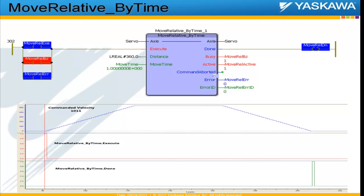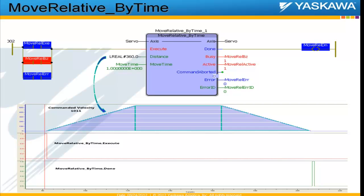The second input is time. It splits the time into three intervals: the first for acceleration, the second for constant velocity, and the third for deceleration.